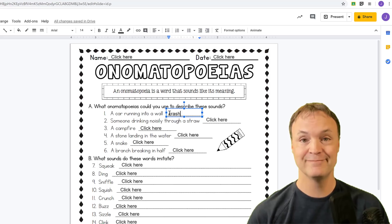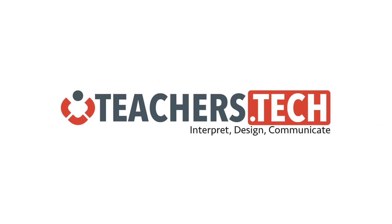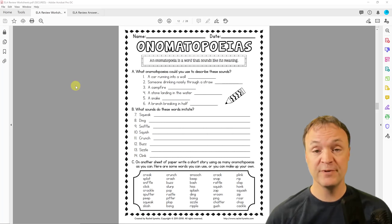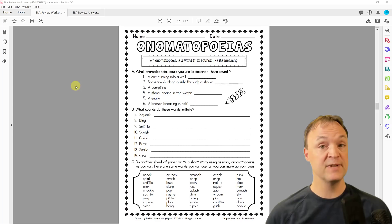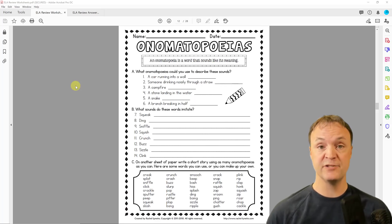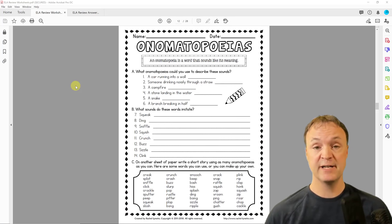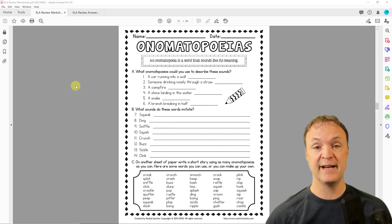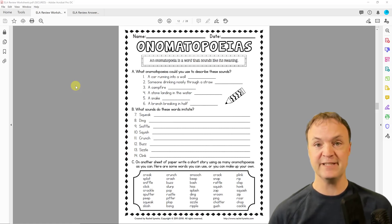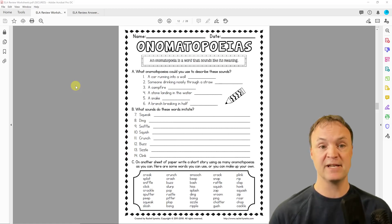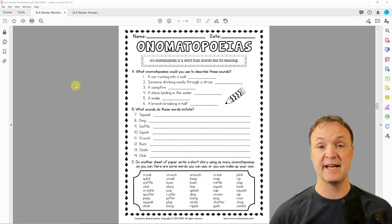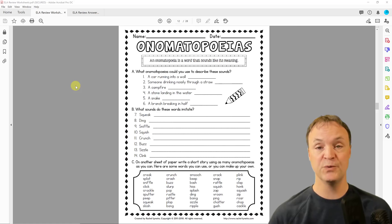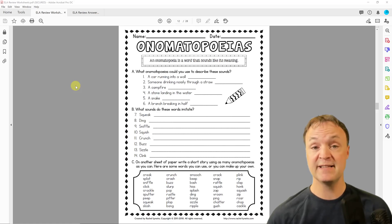Before I start, I just want to say I did purchase this worksheet package. I'm not going to be altering it at all — I'm keeping the creator's name on it. I wouldn't recommend re-typing any of this out because there are a lot faster ways. The main thing is I'm going to be turning this into an image.